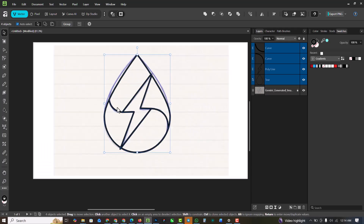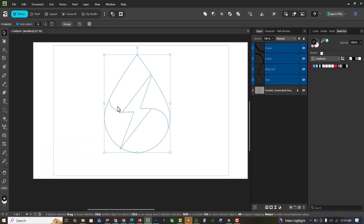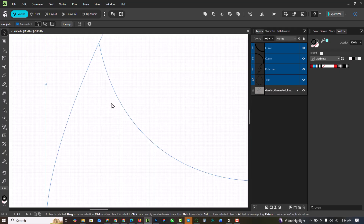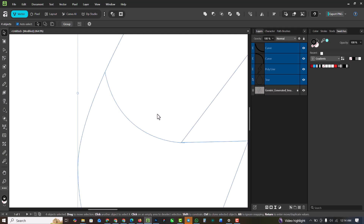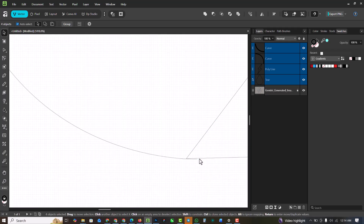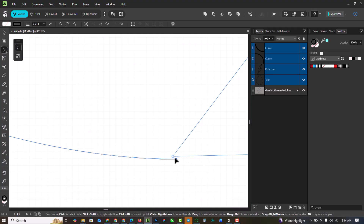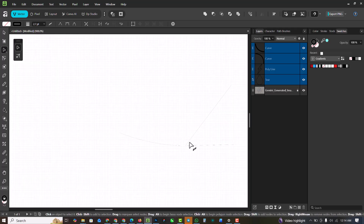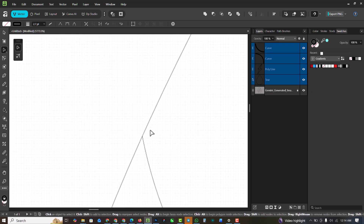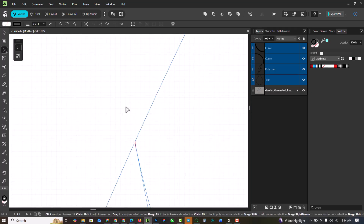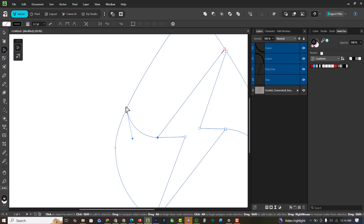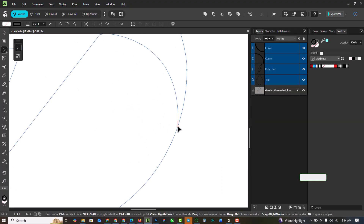But it might not be perfectly clean, so click Ctrl+Y to enter the wireframe view. In wireframe mode I can check the logo properly and join lines so I don't have anything overlapping.